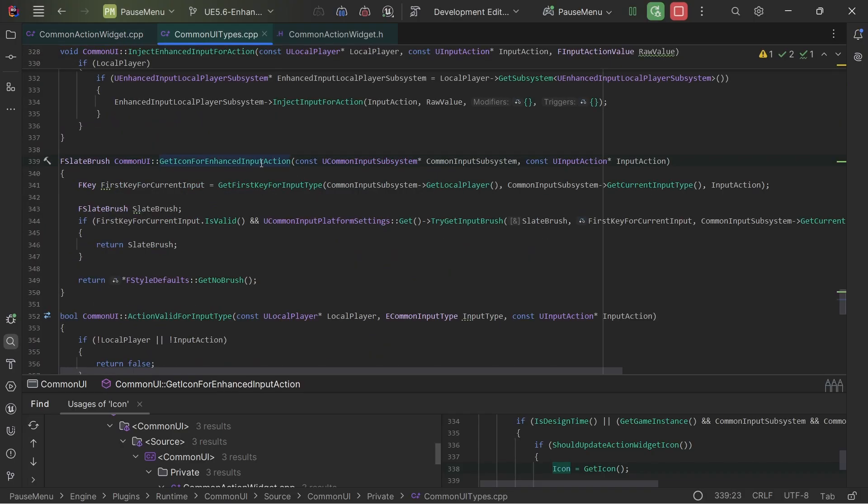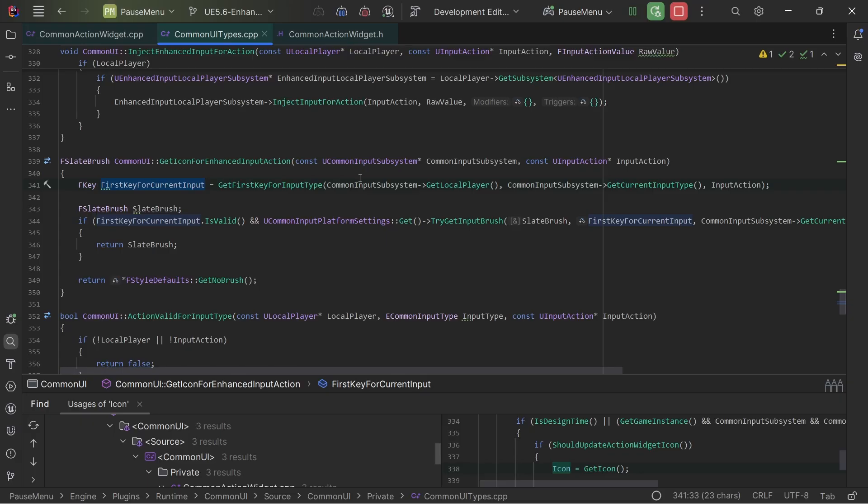If I navigate to it, you can see that it's just searching for the first key for the current input. It might be because maybe there's multiple ways you can have an input action be bound to multiple keys.